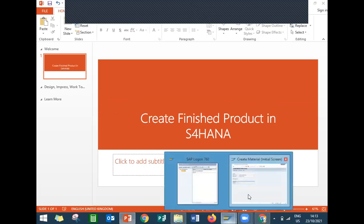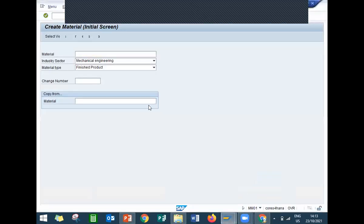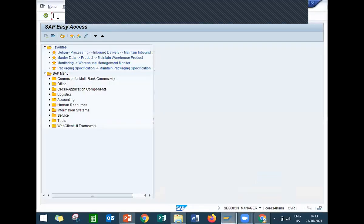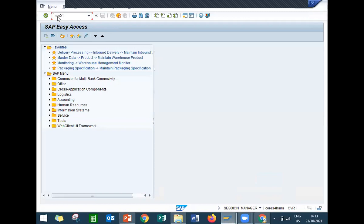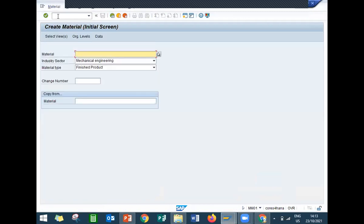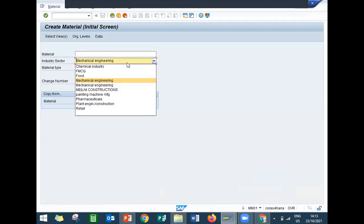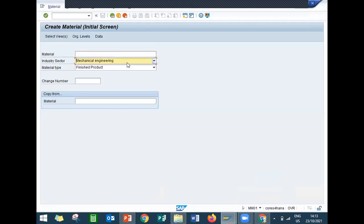Go to MM01 — so mechanical engineering and finished product. First of all, what is a finished product? A finished product is an end product — after assembling the product and after quality check, it's an end product.